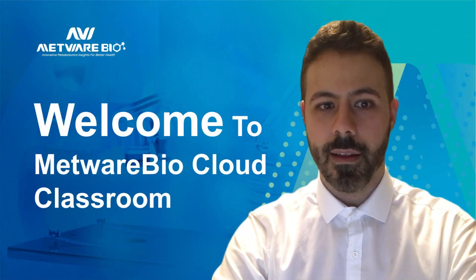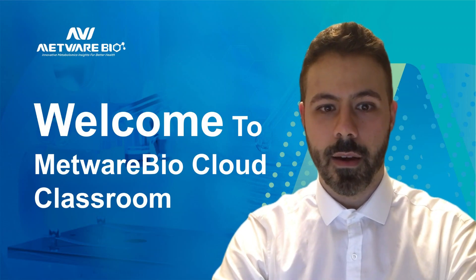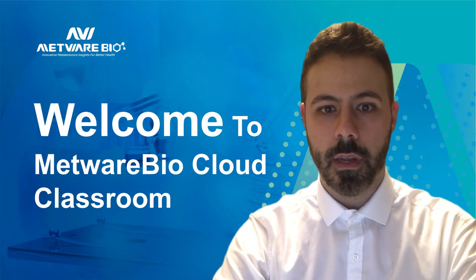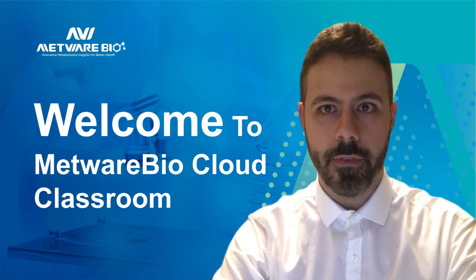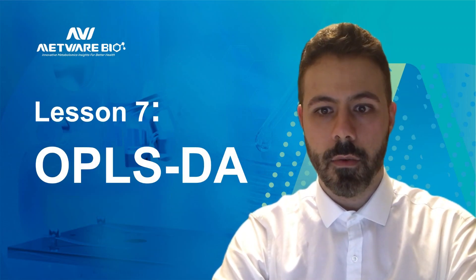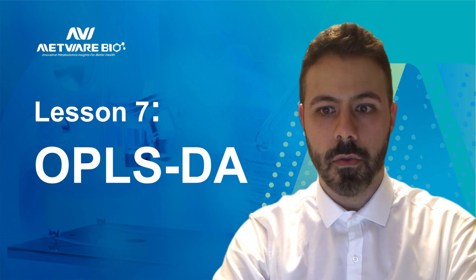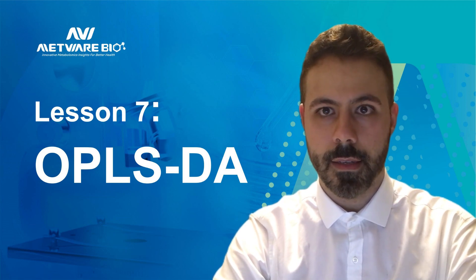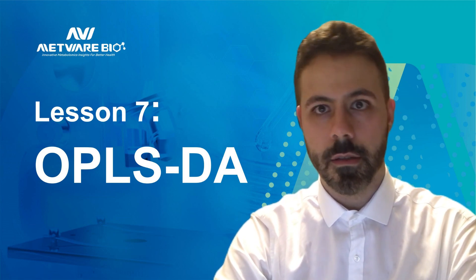Hello everyone, I'm Niccolò and welcome back to the METWARE tool video series. Today I will show you how to use the OPLS discriminant analysis tool.